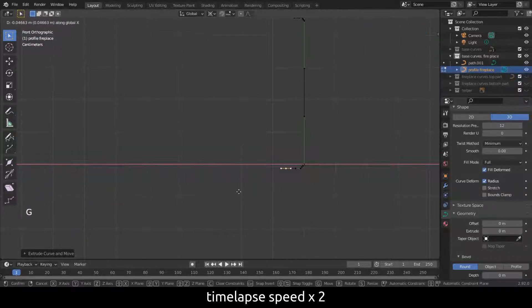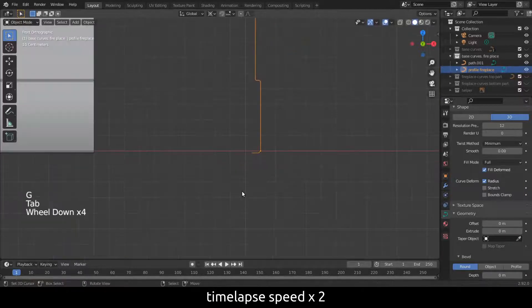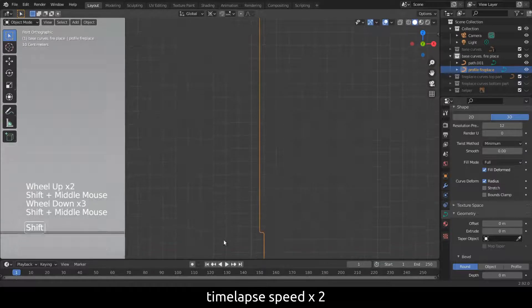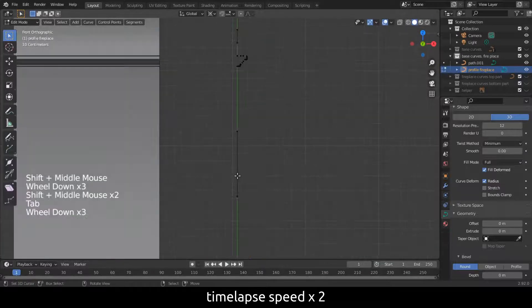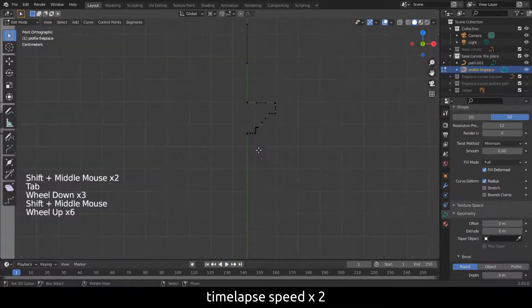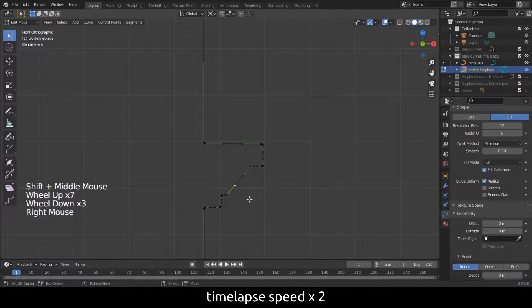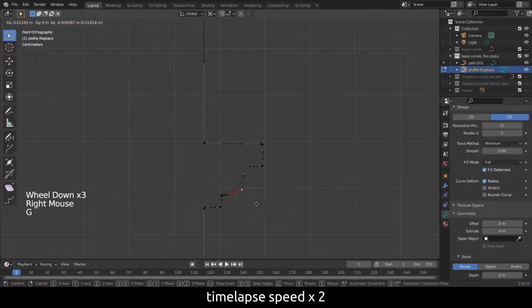Once we convert the curves to a mesh, this will be very difficult to adjust. But no worries, I will show you a good workflow. Enjoy this timelapse.